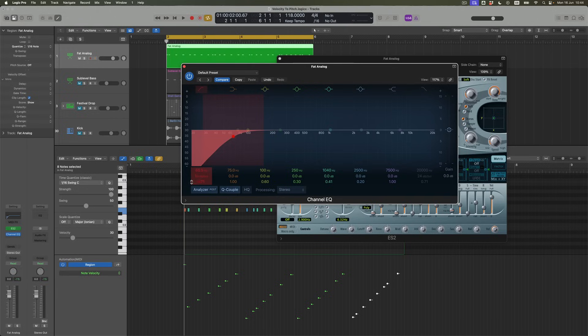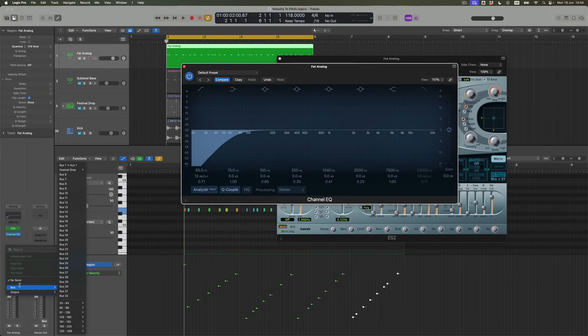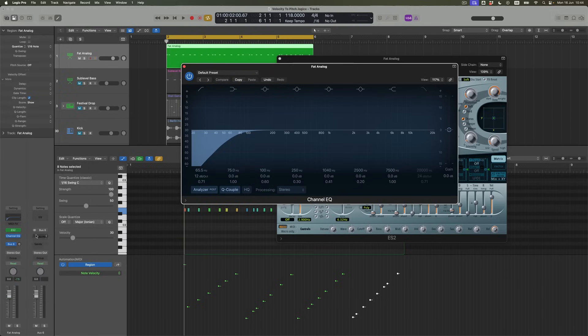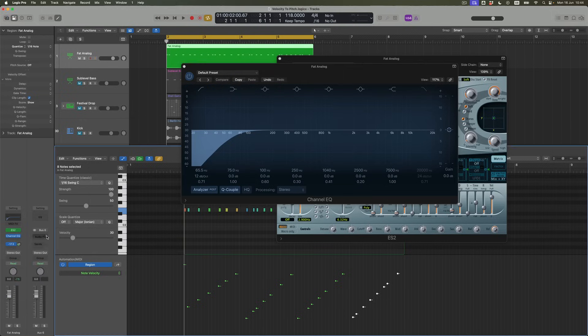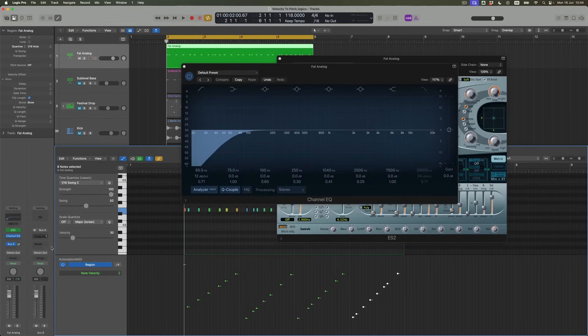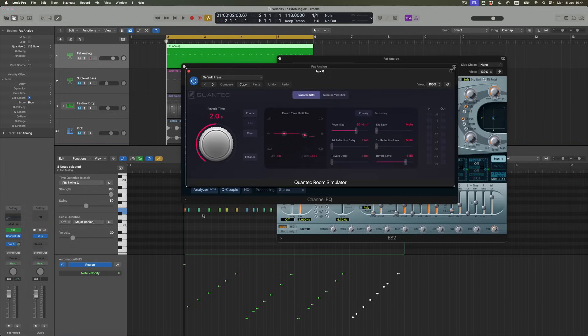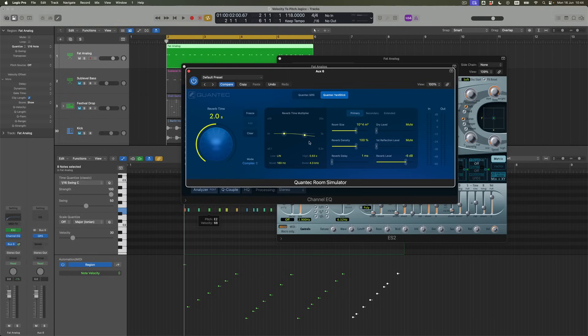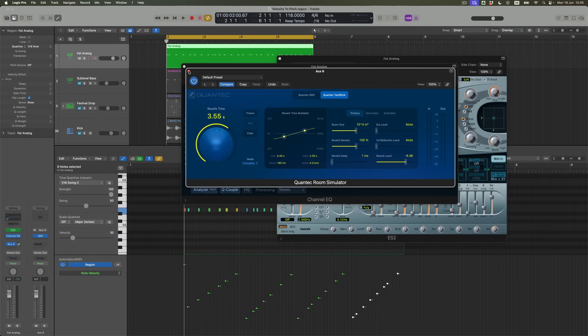The other thing is it sort of feels like it might be quite nice to put a bit of reverb on this sound, which I'm going to do via an auxiliary bus. I'm going to put the Quantec Room Simulator on this sound, and that's going to be good for us I think. I want this to be a little bit bright, just picking out the higher frequency content, and we'll make the reverb time just a little bit longer as well. Okay, that sounds like this.